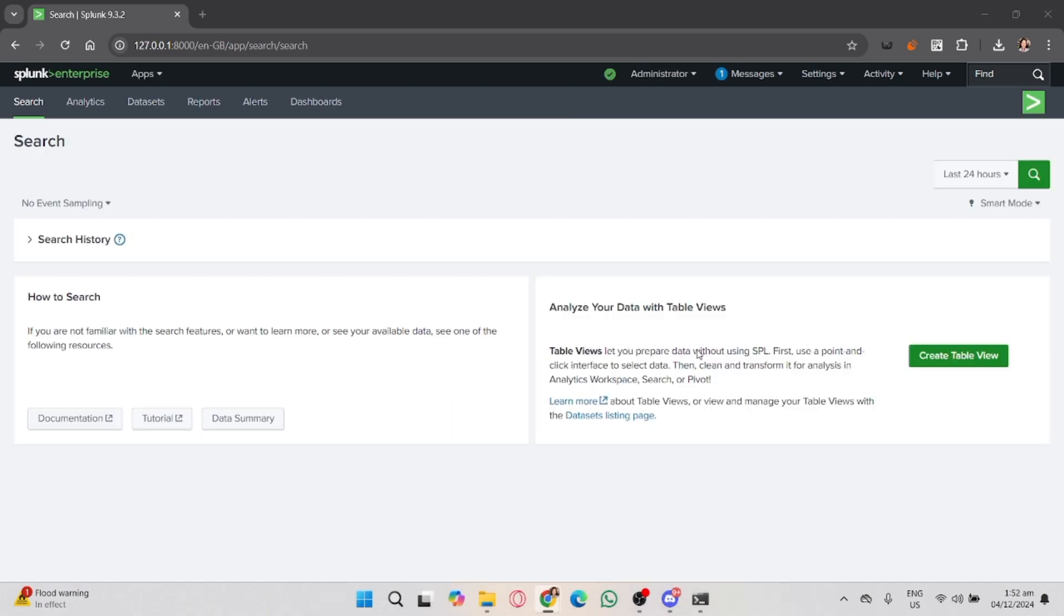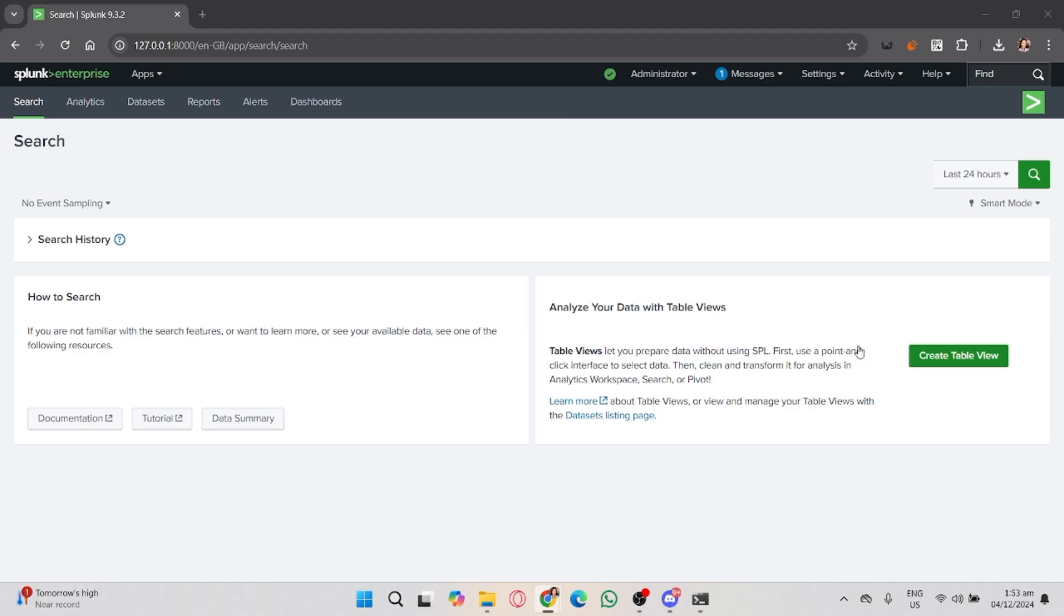Before you start analyzing logs, you need to make sure that the logs you want to analyze are indexed in Splunk. You can use the following steps to narrow down your data. In the search bar, specify the index where your logs are stored.